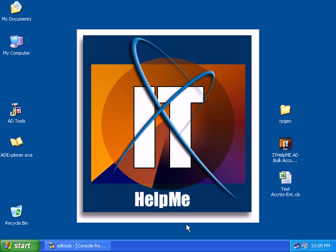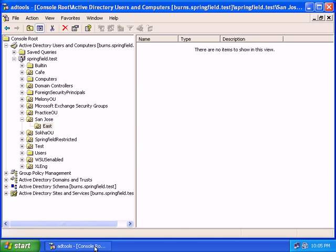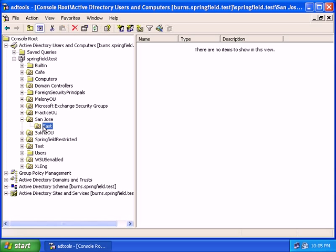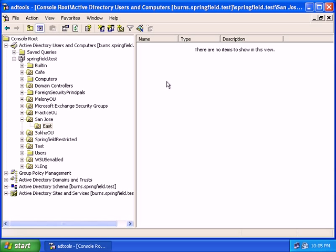Before we get started, I want to go ahead and open up my Active Directory users and computers tools, and I want to create the accounts in this container called EAST, which is a sub-OU of San Jose. So this is just a sample container, and I'm going to create the accounts in here.